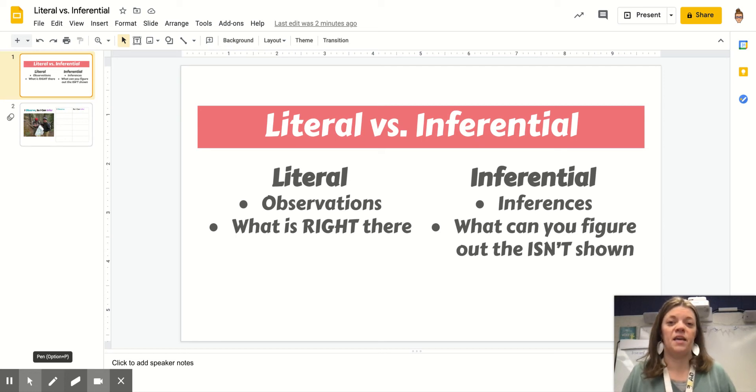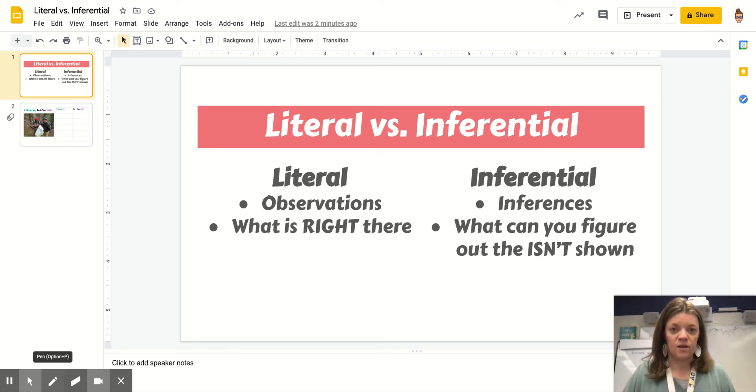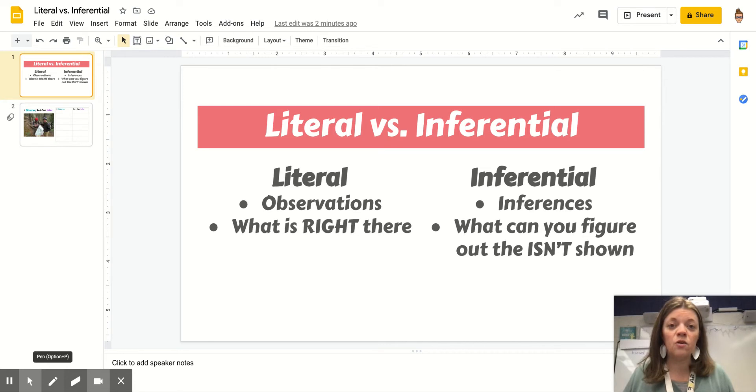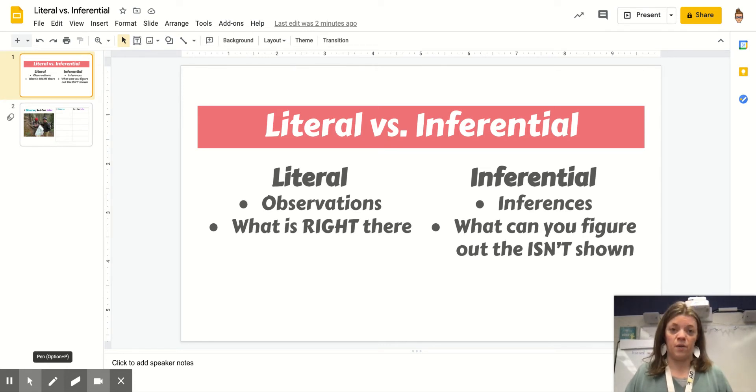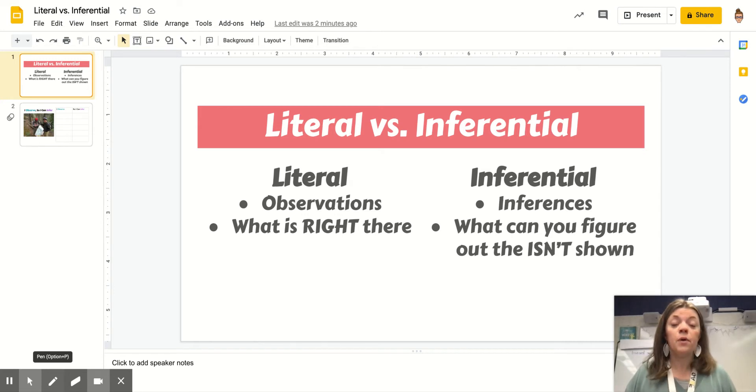Today we're going to start thinking about how we make inferences. We're going to think about the literal information we get from a text as well as the inferential information we get from a text. Today we're going to be doing it with a picture.